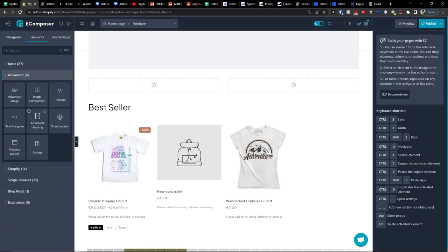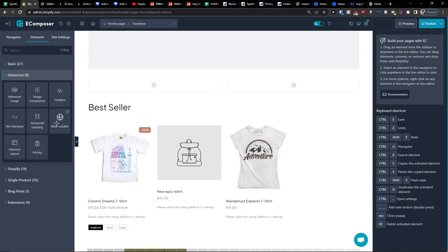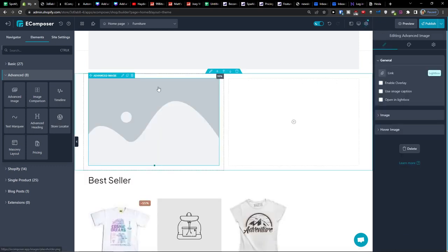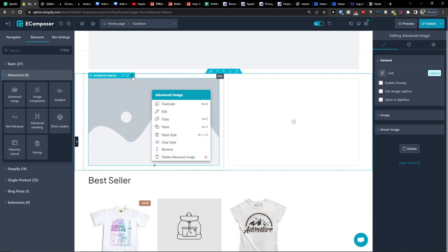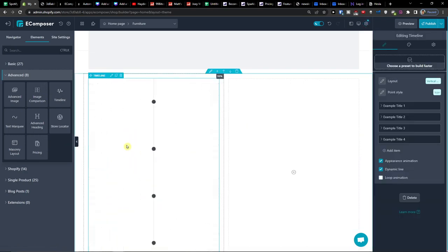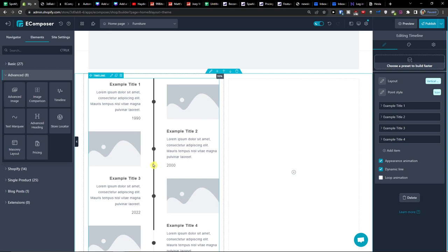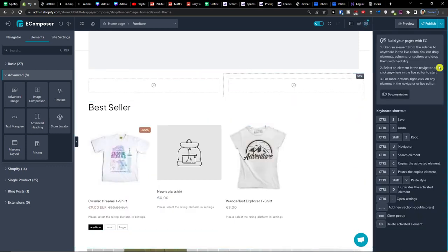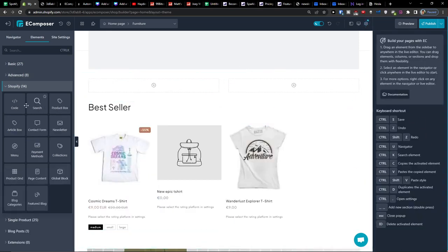Then you're going to have also advanced here. So you're going to have stuff like advanced image, image comparison, timeline even, advanced heading, store locator, pricing. So let's say I'm going to have advanced image here or even timeline. So that's something you can do. And on the right side you're always adding in it.